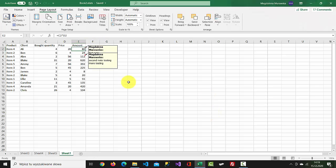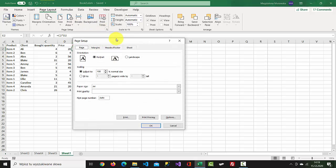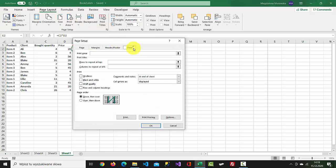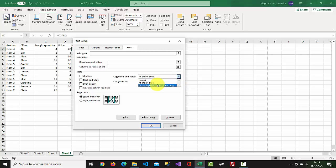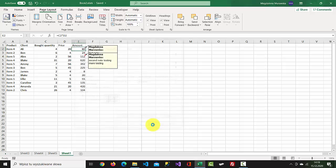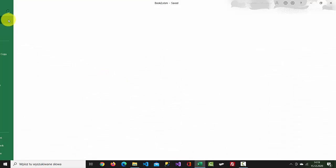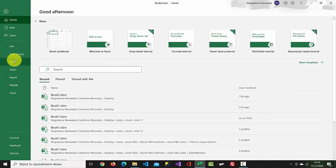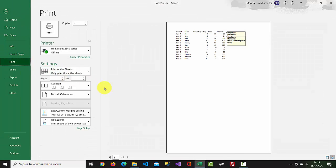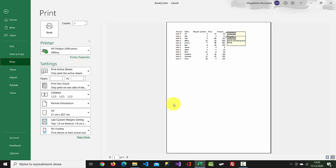The other option: go to Page Layout, Page Setup, Sheet. You can print as displayed on sheet. Let's have a look. Go to File, print. We've got all data and notes as displayed on sheet.